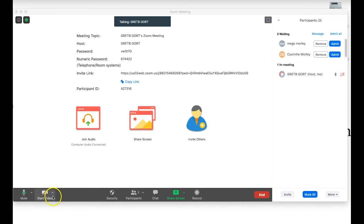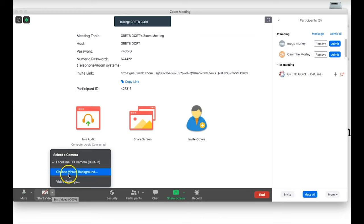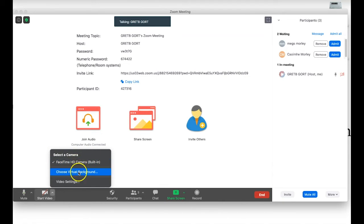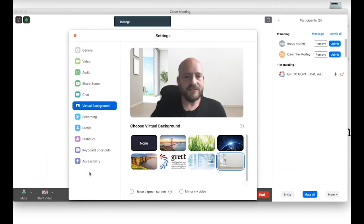Let's have a look at the general video settings. Next to the start video button we have a small arrow icon. First thing to note is that you can select a camera — if you have a separate webcam or external camera you can select it here. You can also choose a virtual background.